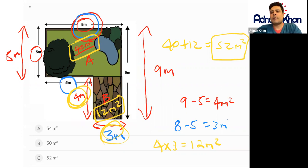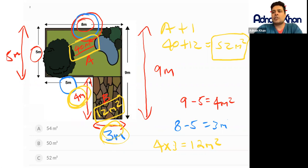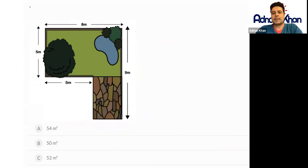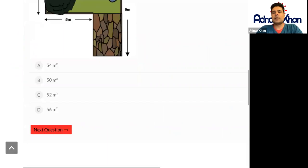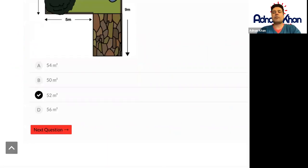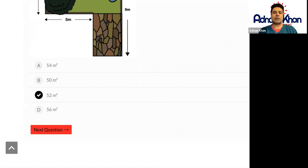So for shape A and shape B combined, we have 52 meters squared as our answer. Looking at the options, the answer is option C. Be very careful with composite shapes — work out each area by splitting the shapes up, then add them together at the end. Good luck with the rest of the questions.